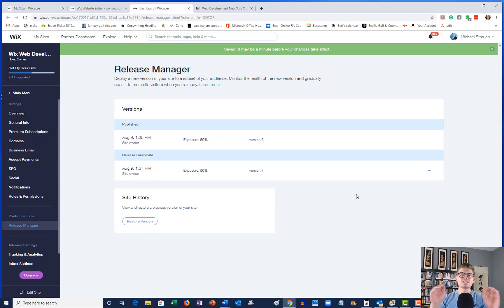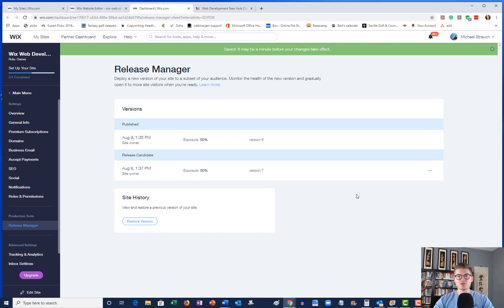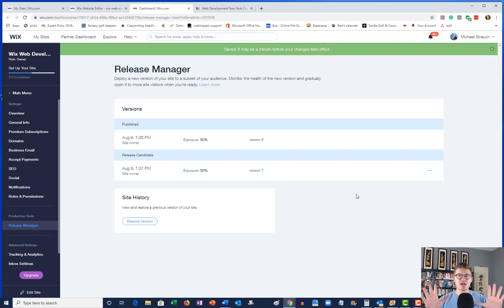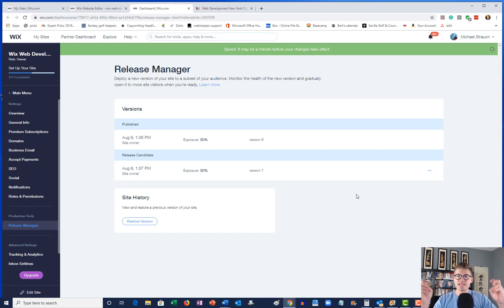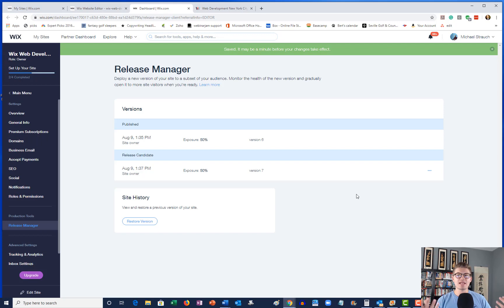And now what will happen is when someone goes to your site or this particular page, 50% of that traffic will see the current published version, your initial A test.